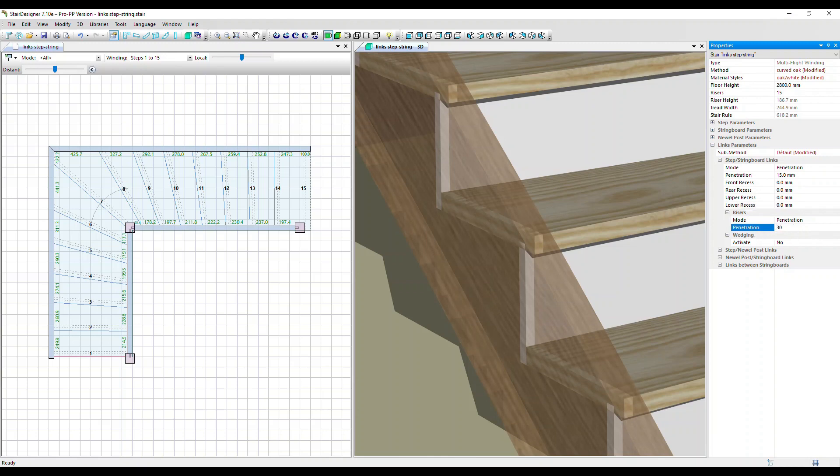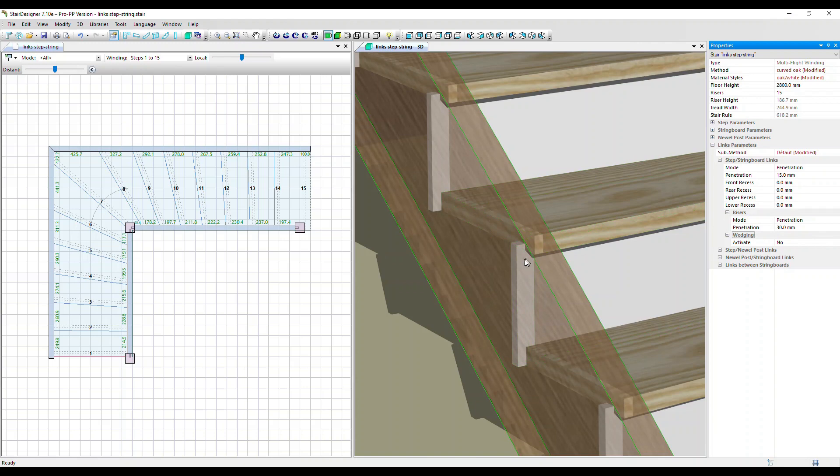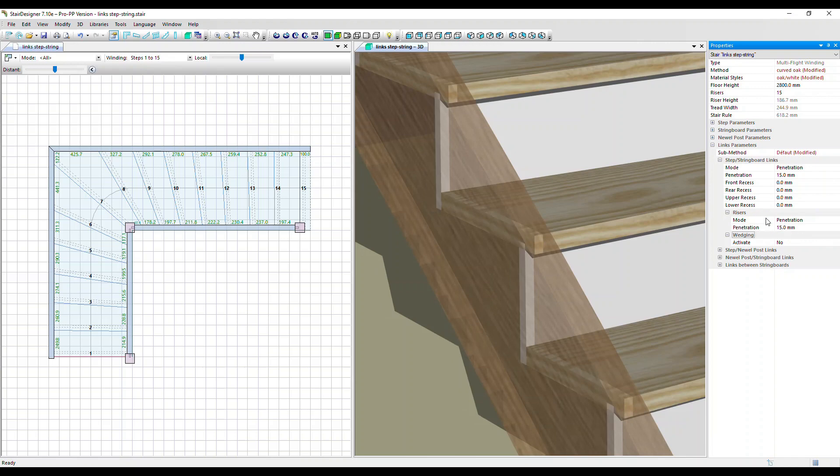Let's change that to 30. We can see that the risers are now extended into a deeper groove into the string board. Let's put that back to 15 millimeters.